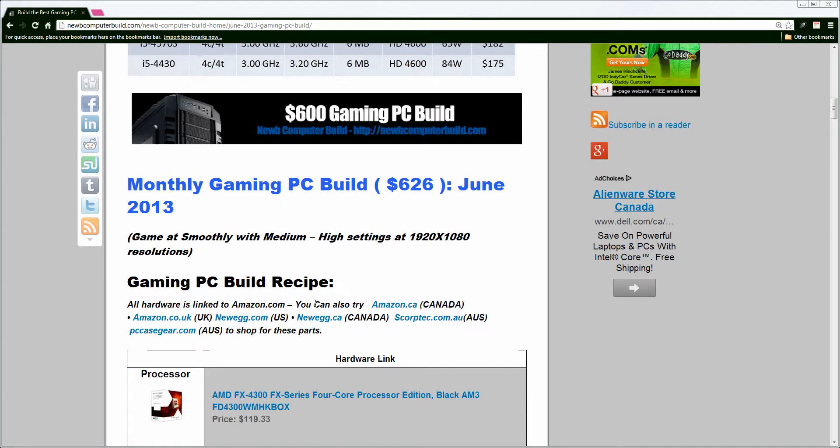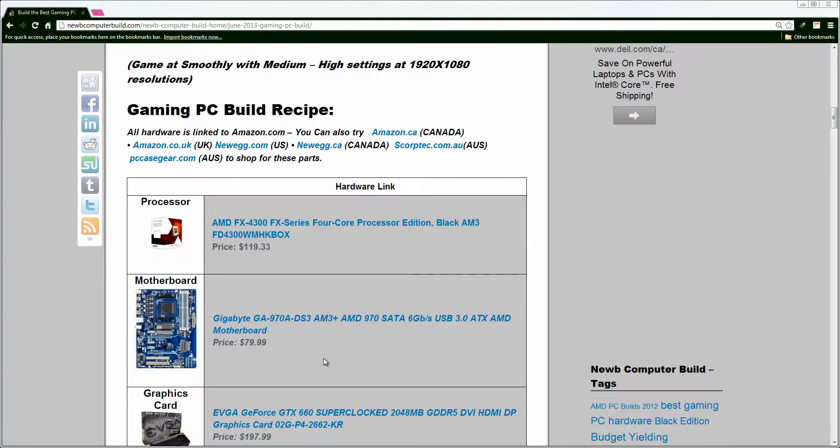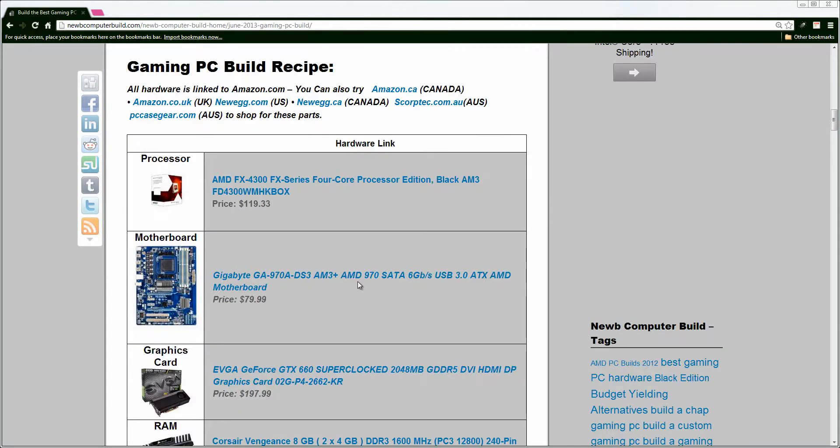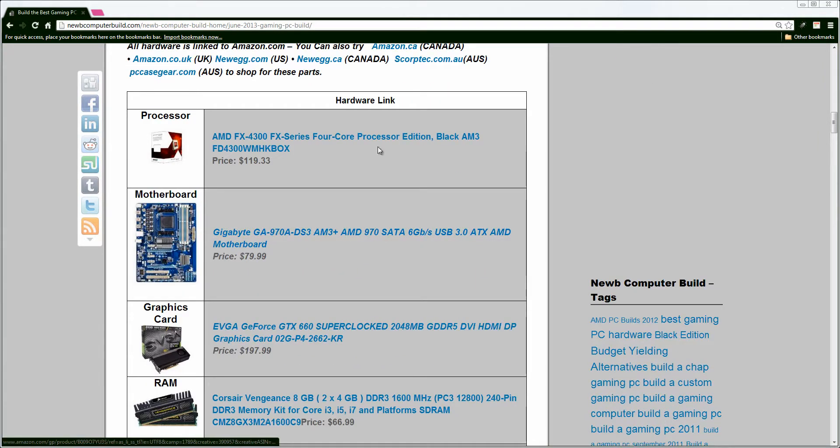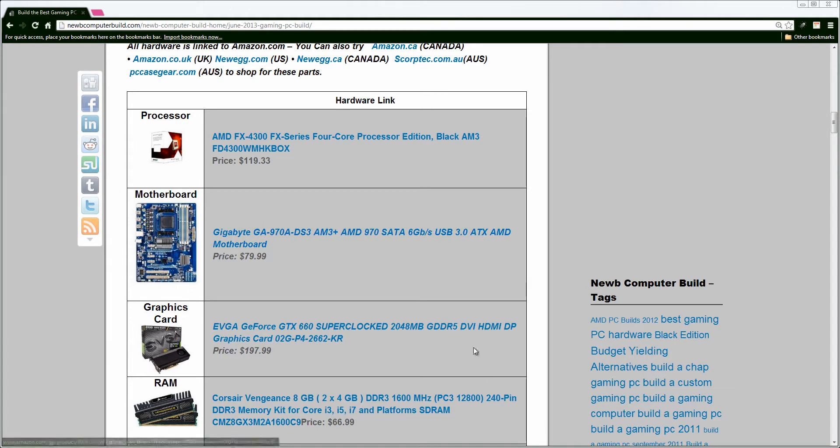The $600 gaming PC build of the month. Just as last month, I used the AMD FX4300 Black Edition processor for the $600 gaming PC build for $119 currently. It's a great processor. It's unlocked. You can overclock it, which makes for great potential for a $600 gaming PC build. Along with this processor, we have the Gigabyte GA970A DS3AM3 Plus motherboard. Same as last month. ATX sized. It'll do everything you need for a cheap build. $79 for a pretty high-quality motherboard. Can't go wrong here.